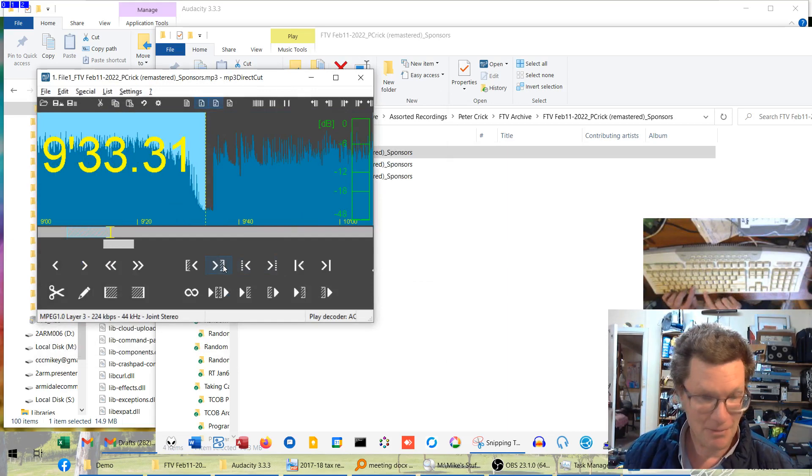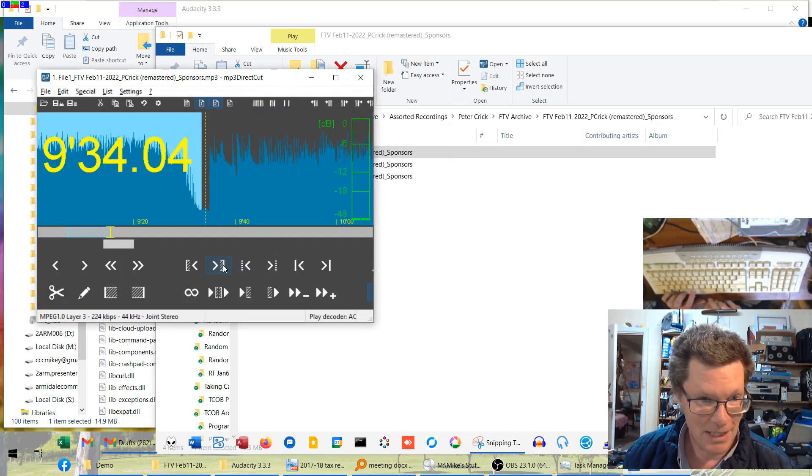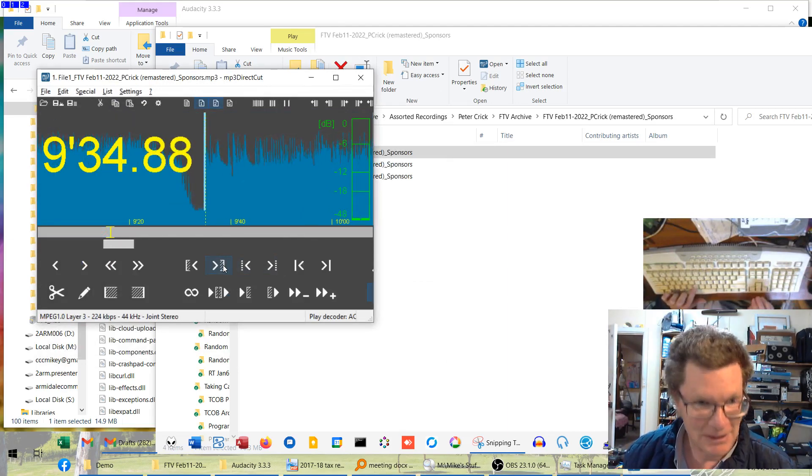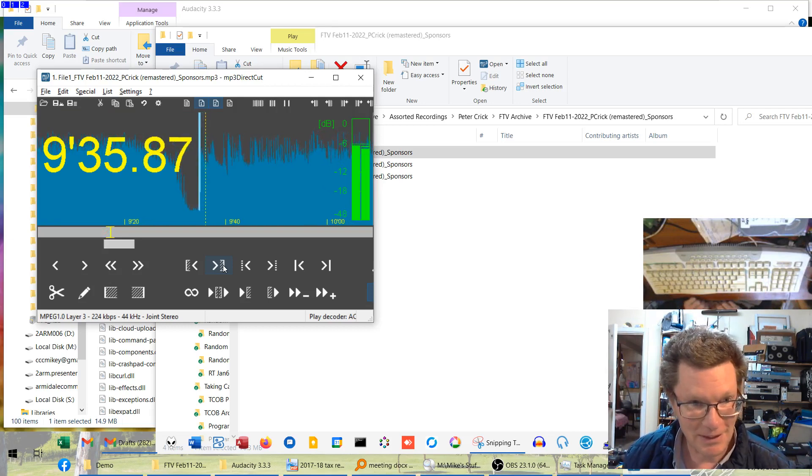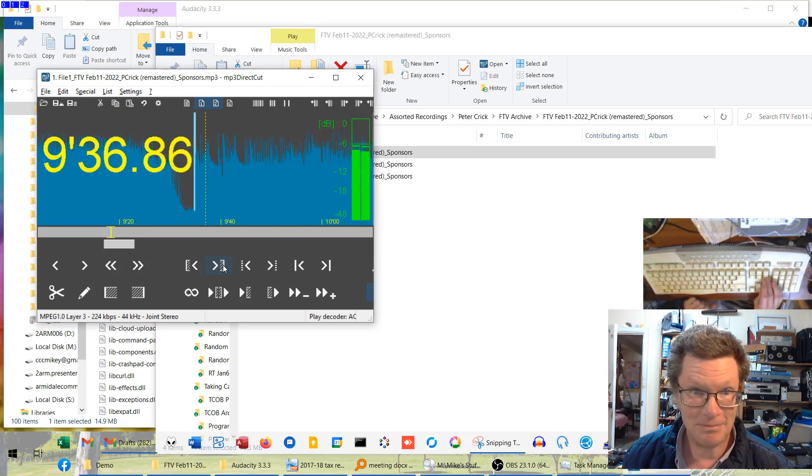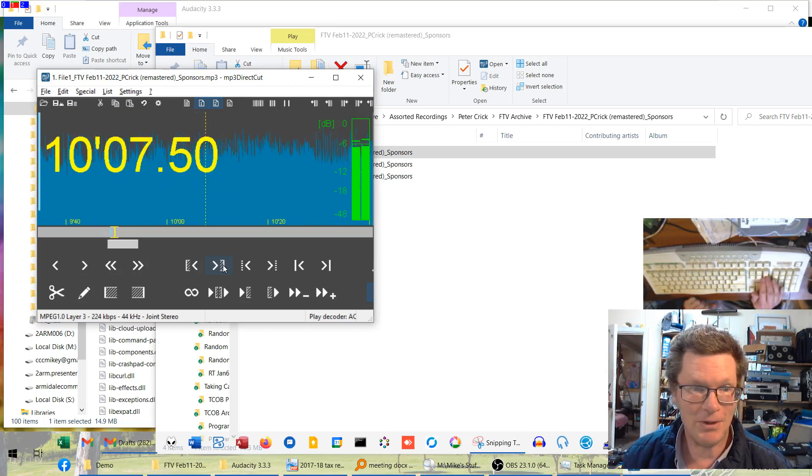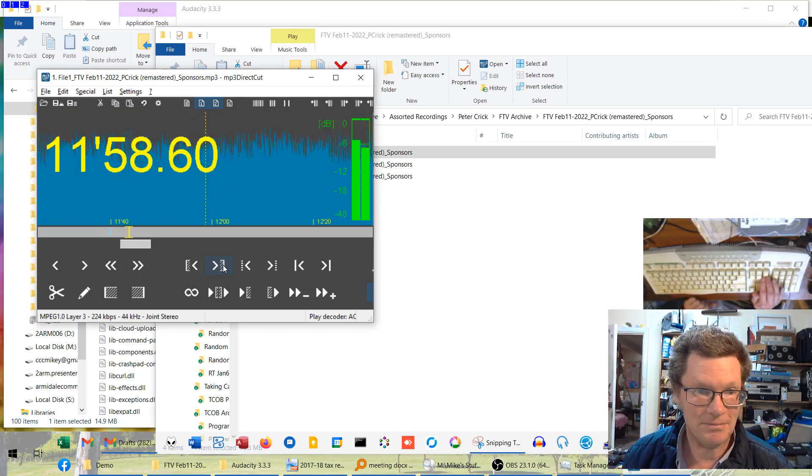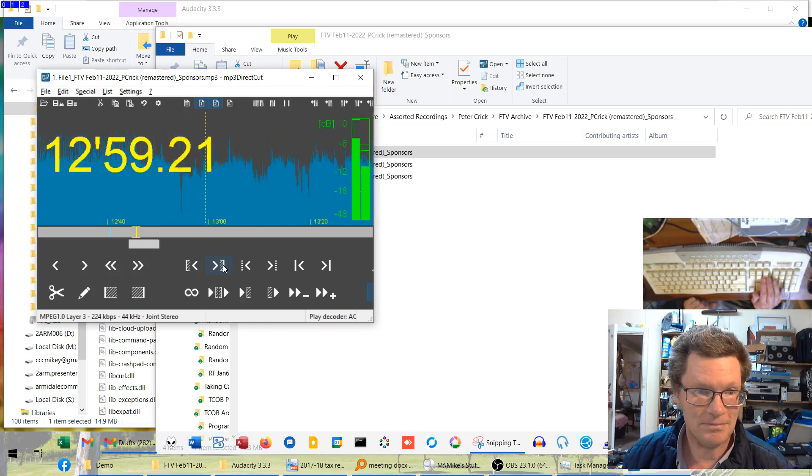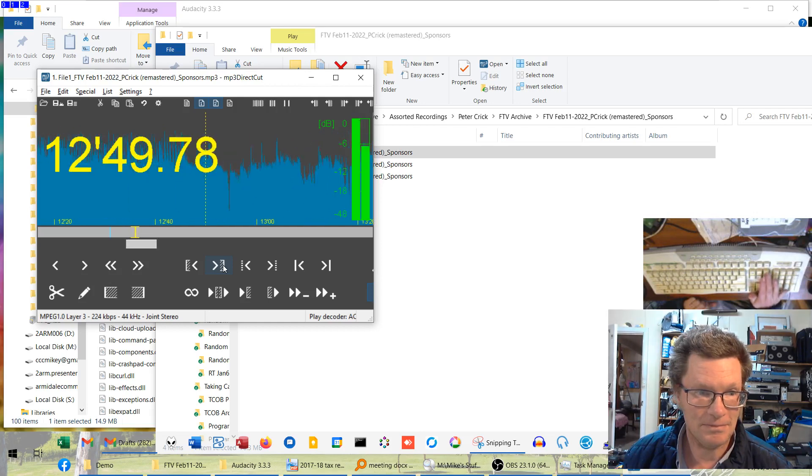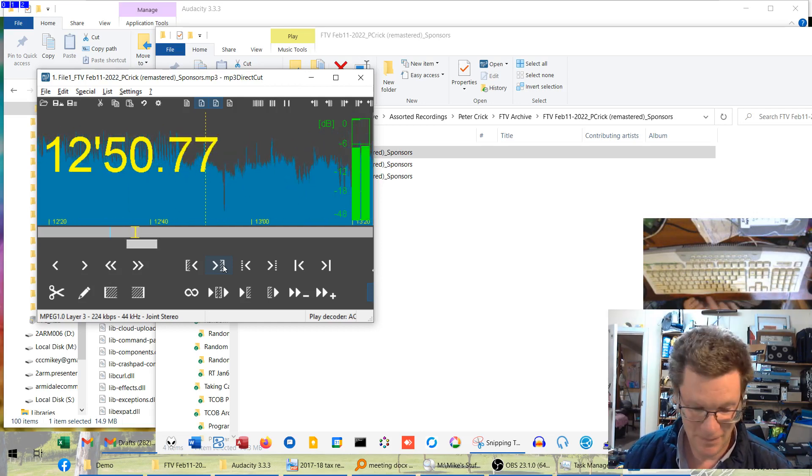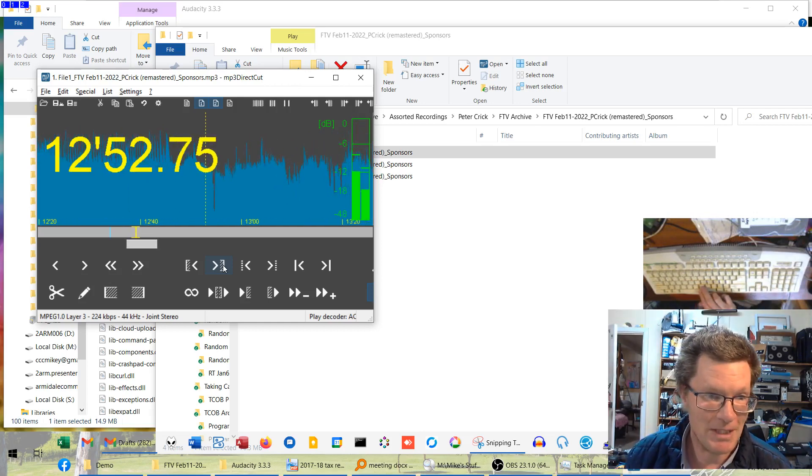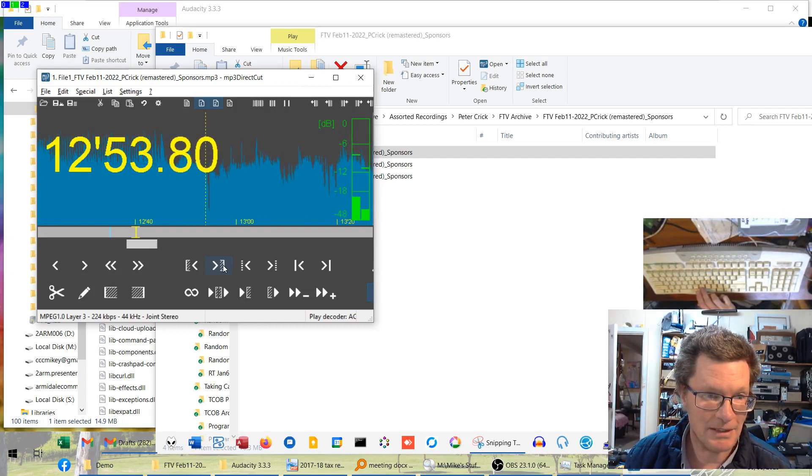And repeat the process. Pretty much just start hitting the play. B for beginning. Sometimes it misses it. There we go. Got it the second time. And just scrolling through again.